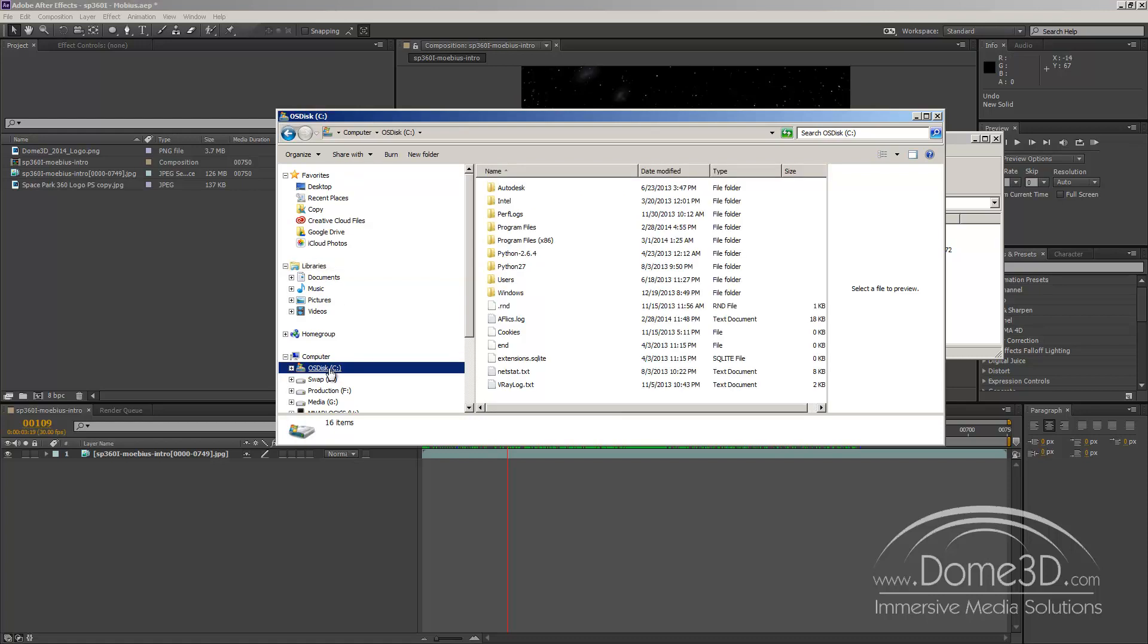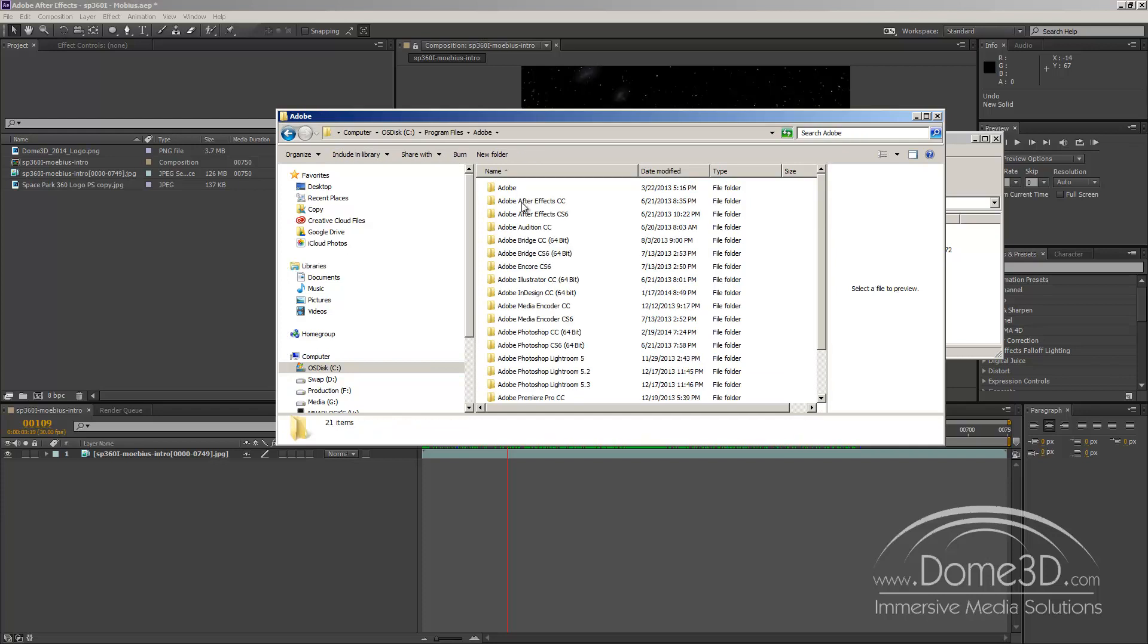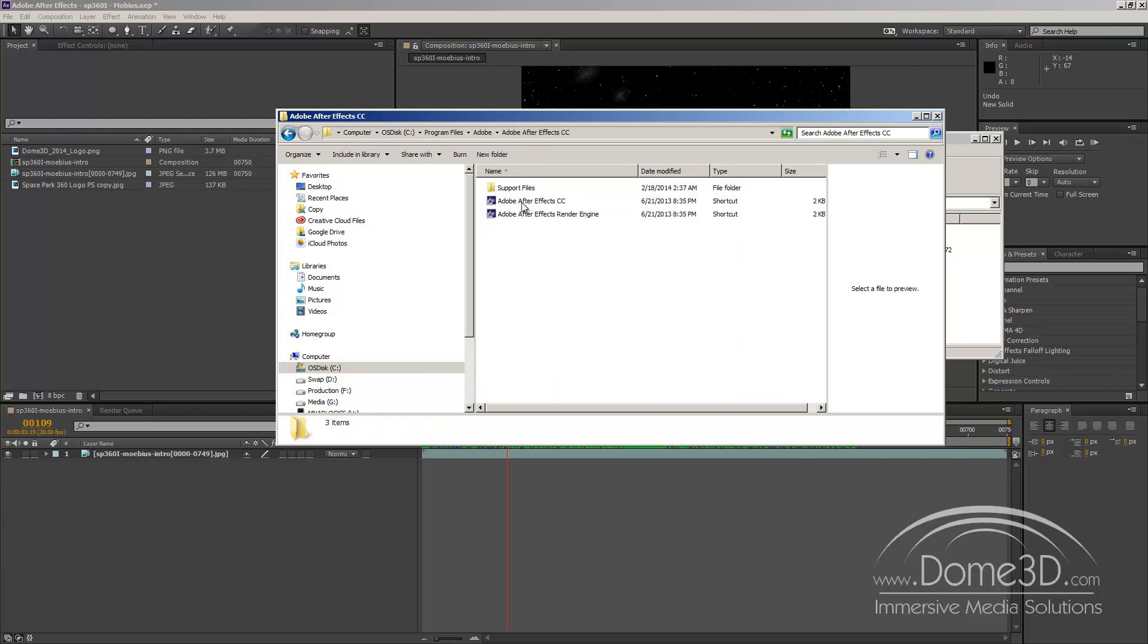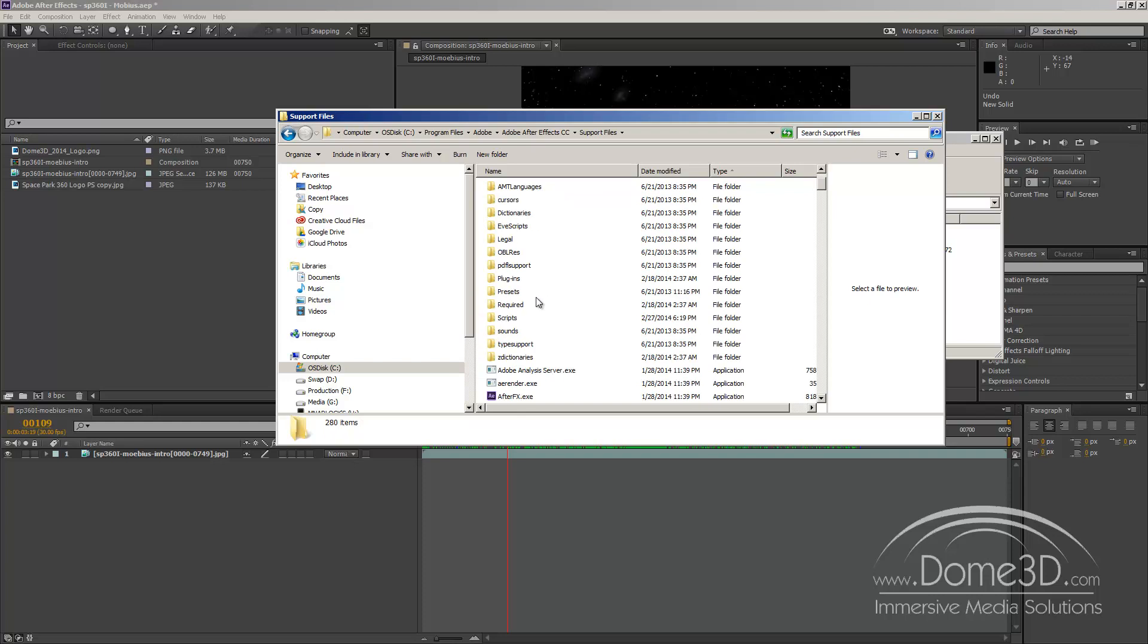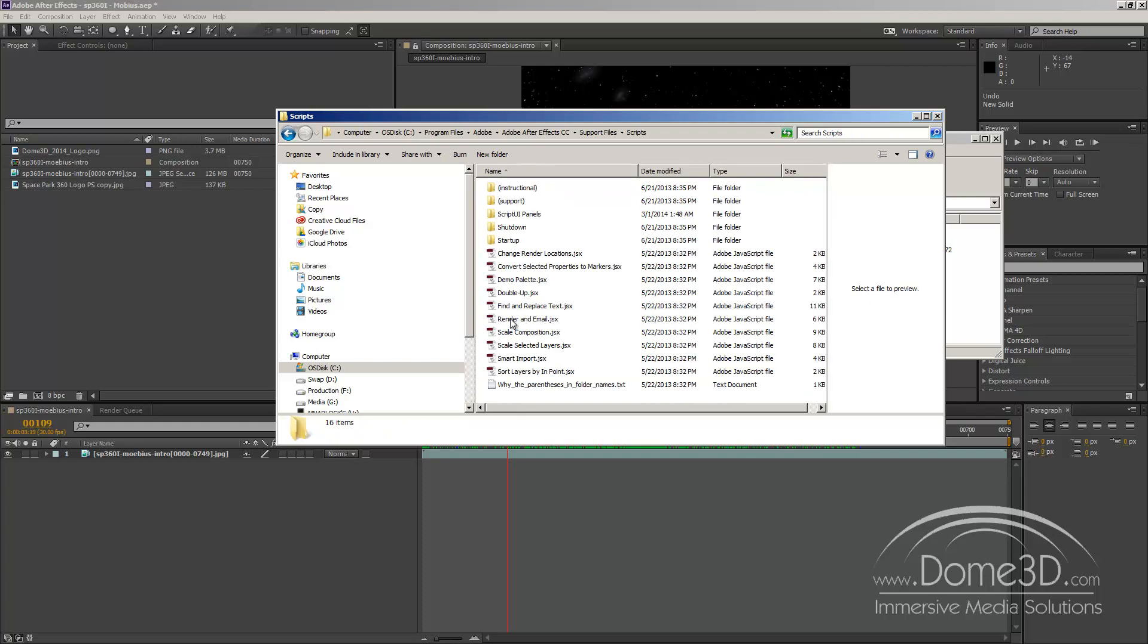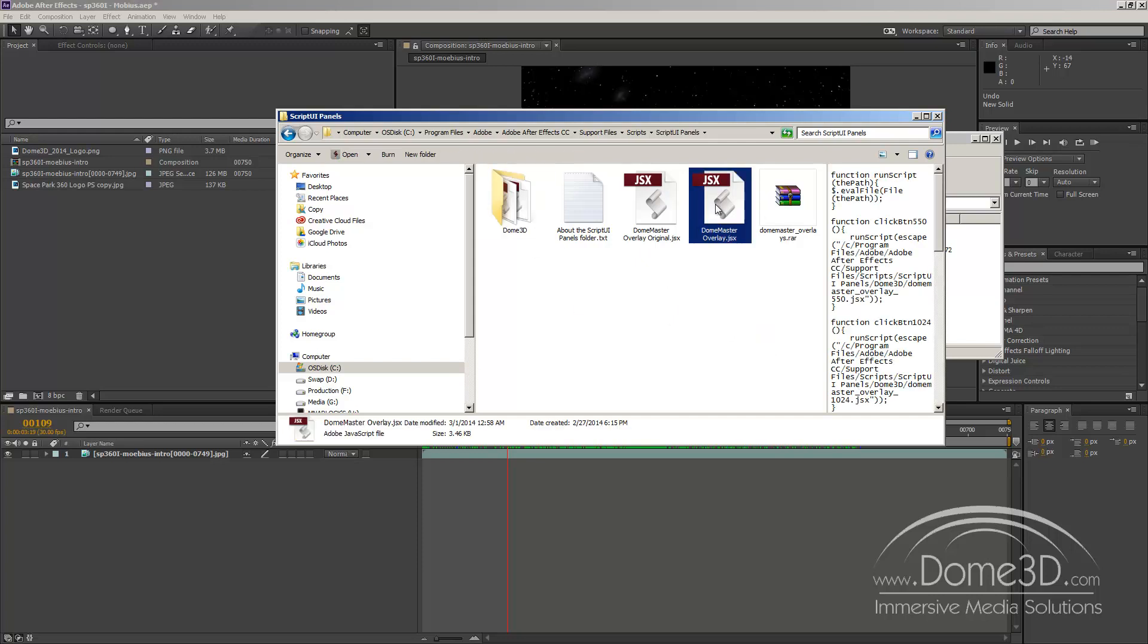It's going to be in your root directory, C, program files, Adobe, Adobe After Effects CC, support files, and scripts, and then script UI panels. And you can already see I have the files here as my Dome 3D folder and my Dome Master Overlay.jsx. So that's where those files go.